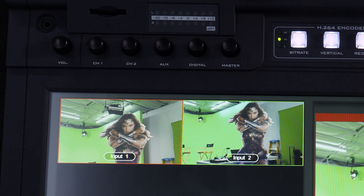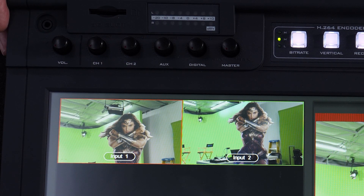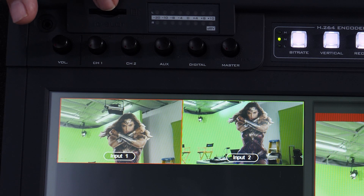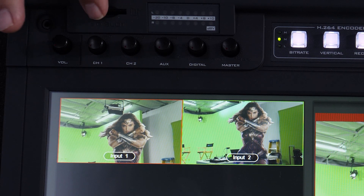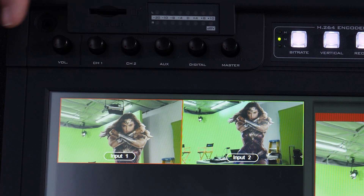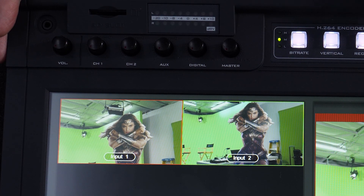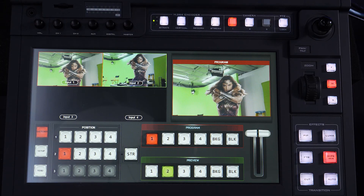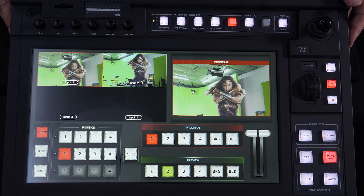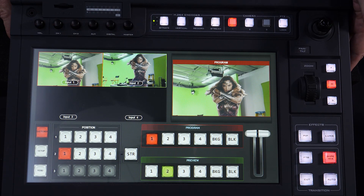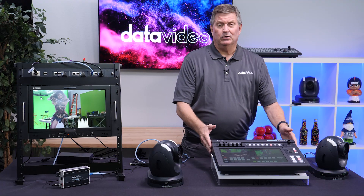The streaming and recording is right here — another option I have on the Showcast 100. I can put my SD card right here, and then I can start my recording and start my streaming. It's all built into the Showcast 100.